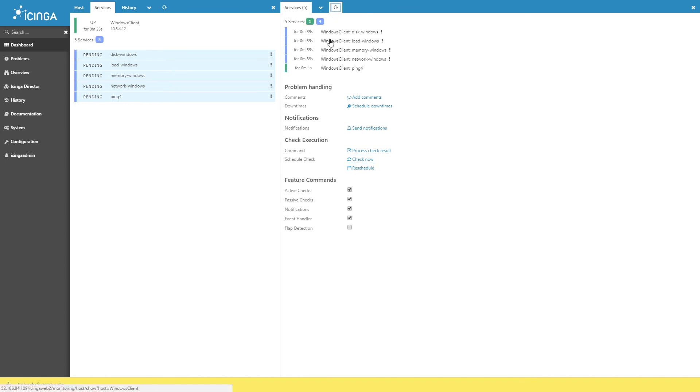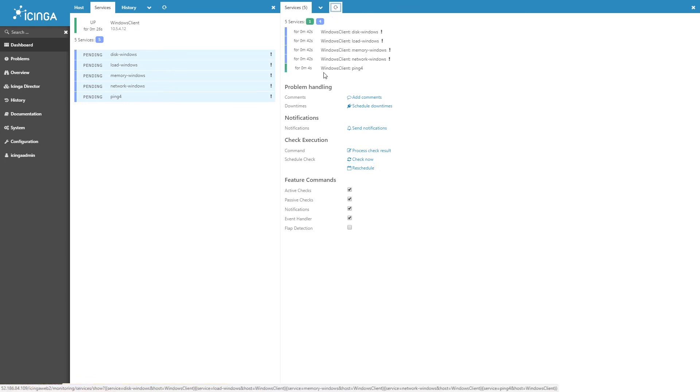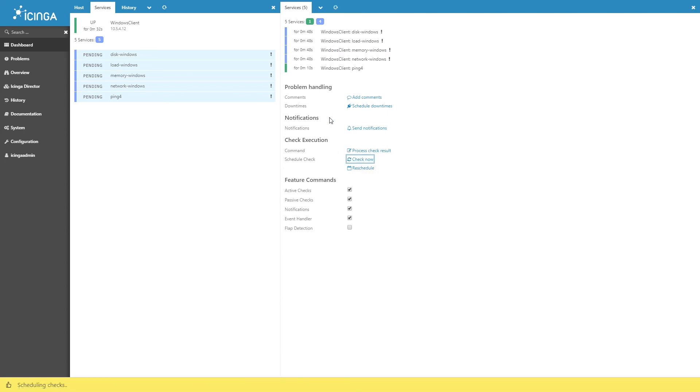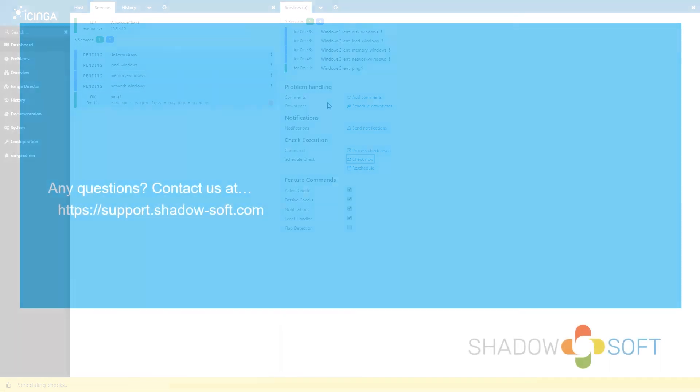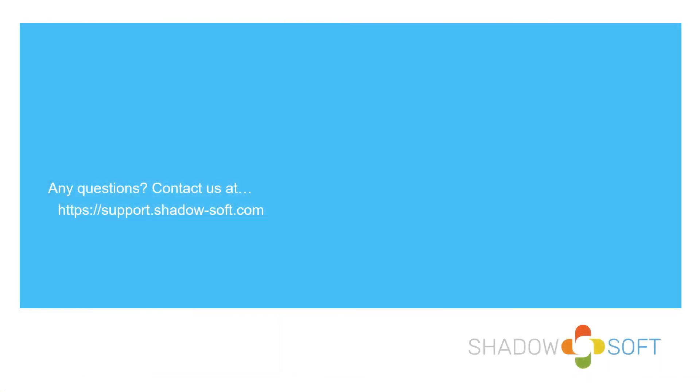With that, congratulations! You've set up your first Windows client for Icinga to monitor. If you want to add any additional service or host checks, please refer to the Icinga documentation, contact us at support, or refer to one of our other tutorial videos on our website. Thanks, everybody! We hope to see you guys again!